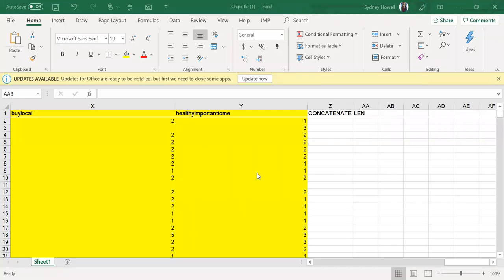In this video I'm going to show you how to use the concatenate and LEN functions in Excel, and this goes with activity 1.